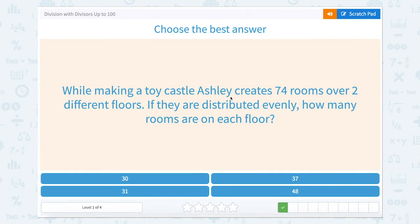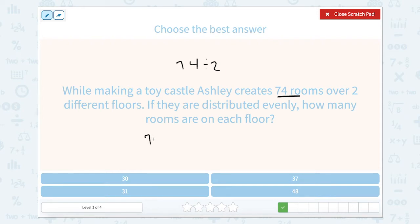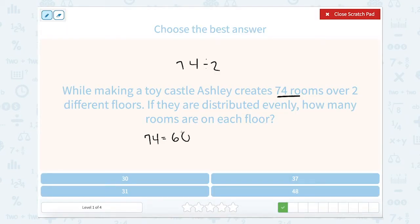While making a toy castle, someone creates 74 rooms over two different floors. If they are distributed evenly, how many rooms are on each floor? So I'm going to take those 74 rooms and divide them between two floors. These are some pretty large numbers, so I'm going to split 74 up into 60 plus 14.